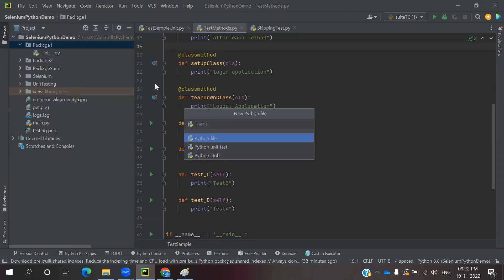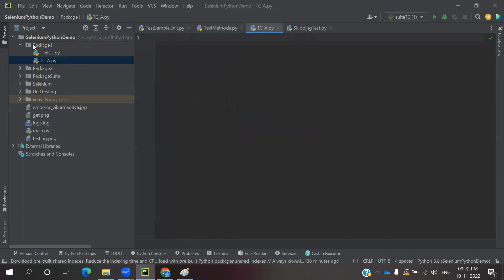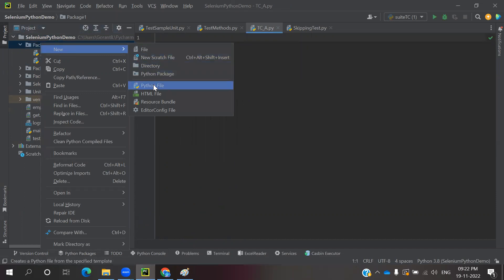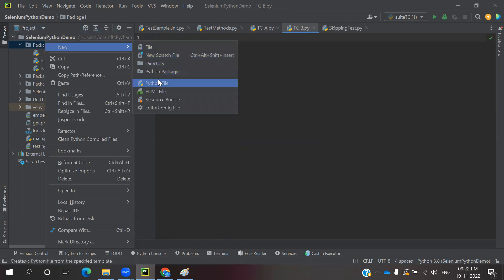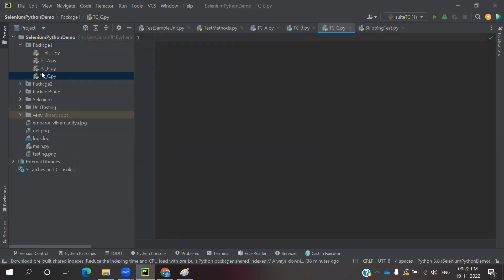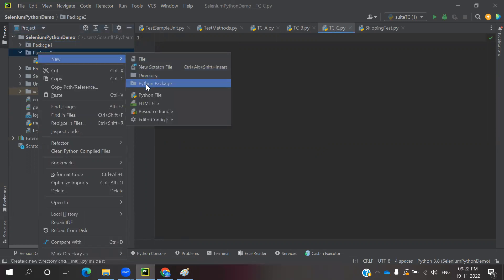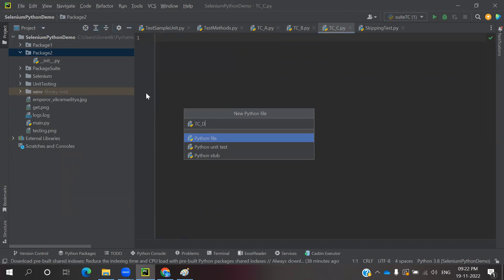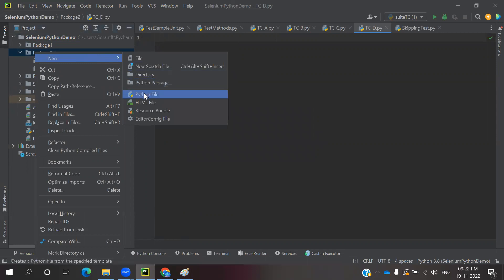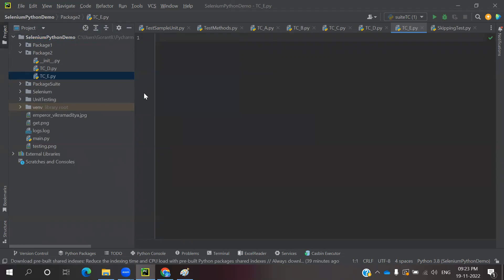I will create test cases: tc_a, tc_b, and tc_c in Package 1. So Package 1 has three test cases. For Package 2, I will create tc_d and tc_e. So there are five test cases in total — Package 1 having three and Package 2 having two test cases.